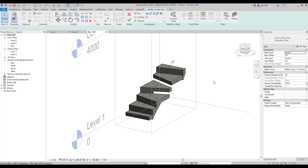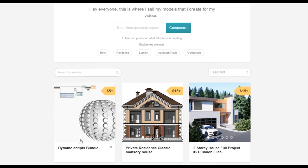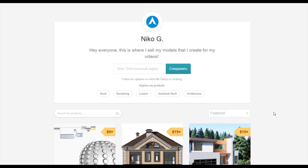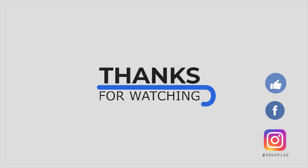That's it for today. Thank you for watching and see you next time. To support my channel you can go to Gumroad and check my store — there you can find bundles of Dynamo scripts, or you can buy a two-story complete house or a two-story residential classic house. By doing that you're supporting my channel. Don't forget to subscribe, follow my social media, leave comments, give a like, and see you next time.